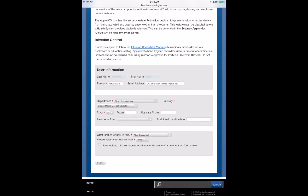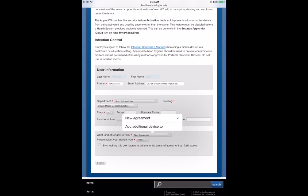And if this is your first Mobile Device Agreement, choose New Agreement. If you're trying to do a second device, choose the option for Add Additional Device To, and then check what kind of device you have.